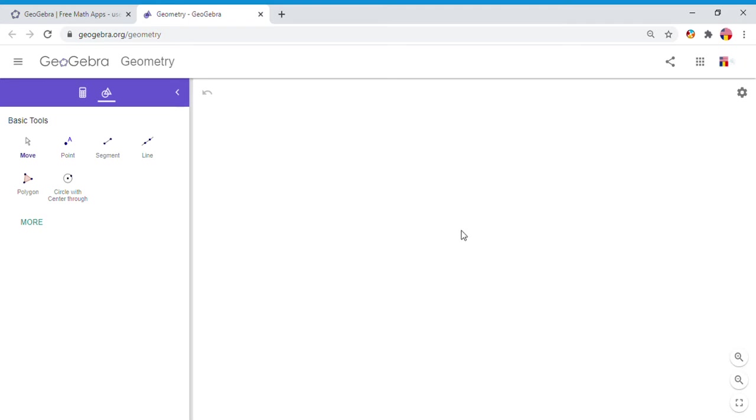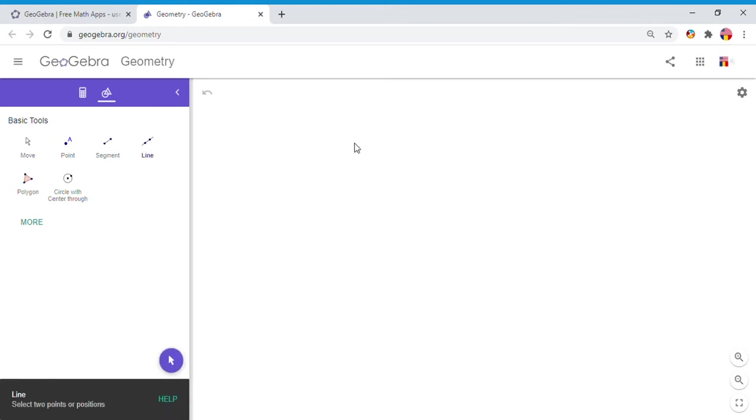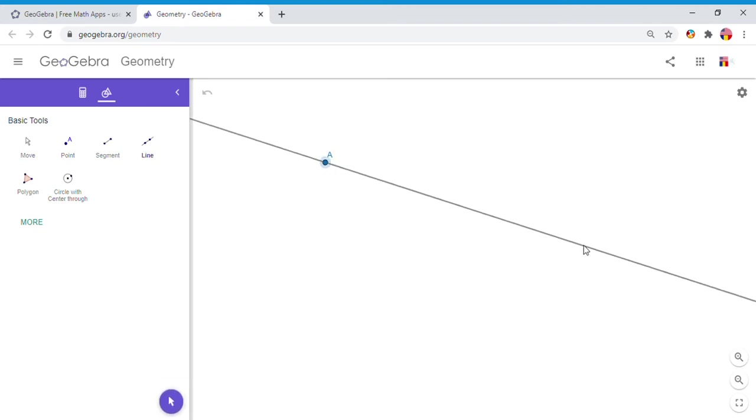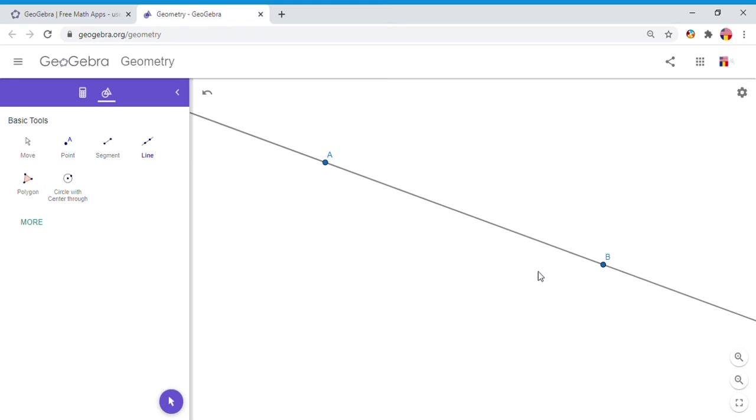The definition of vertical angles is two non-adjacent angles created by two intersecting lines. So I'm going to click on this tool, line, and I'm going to draw line AB.